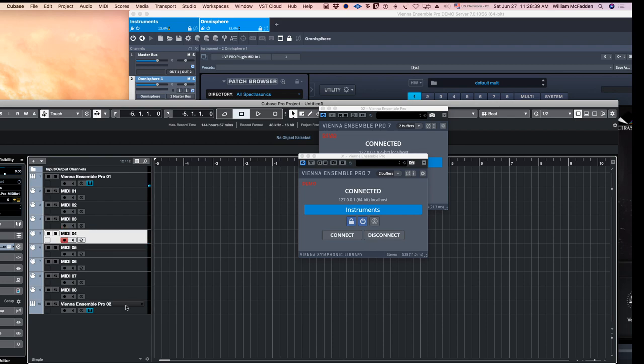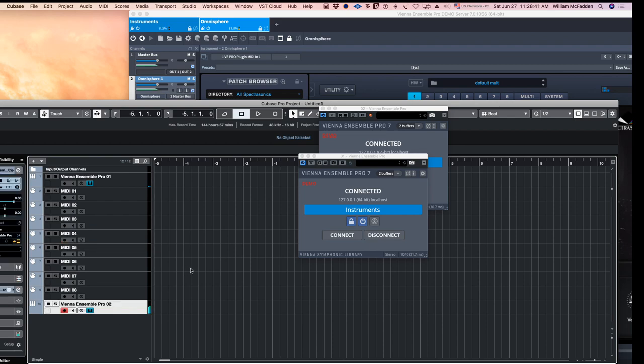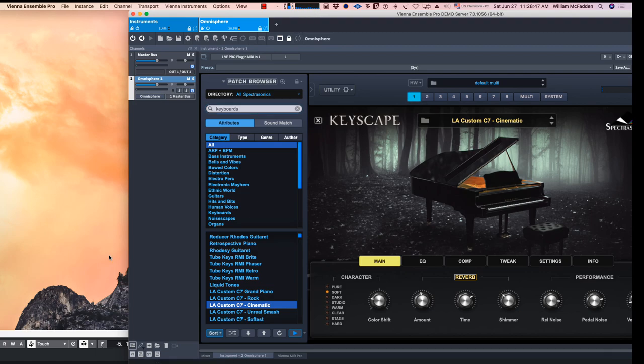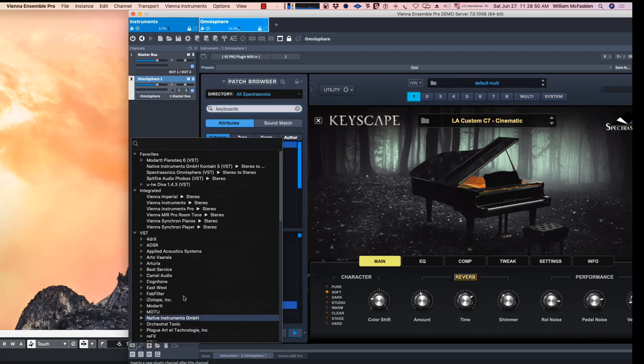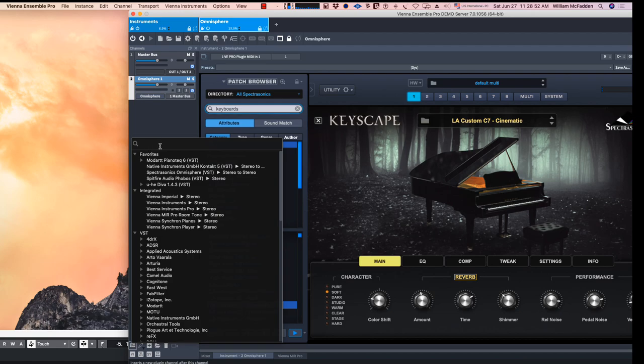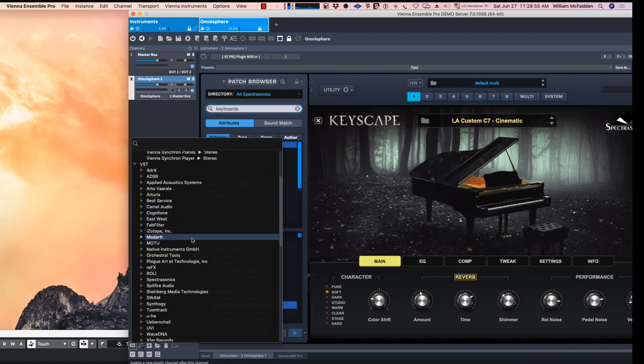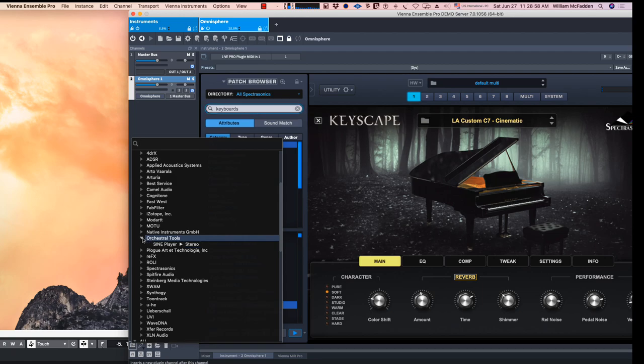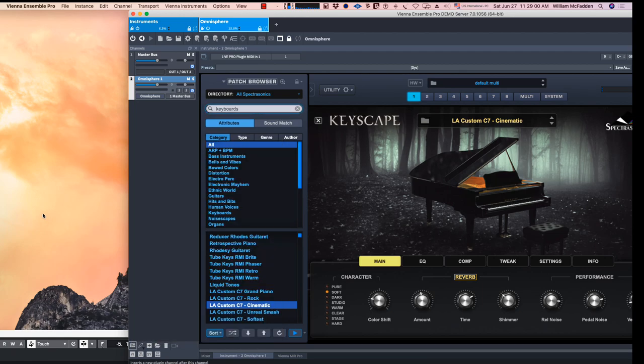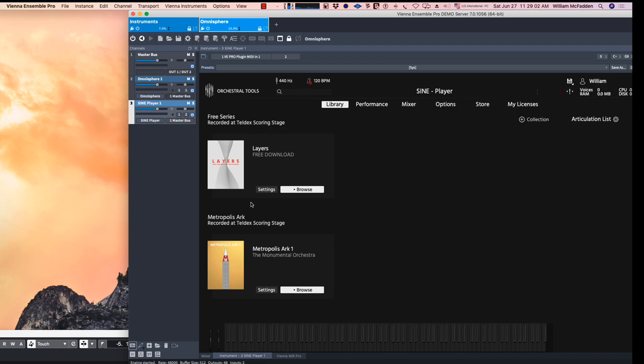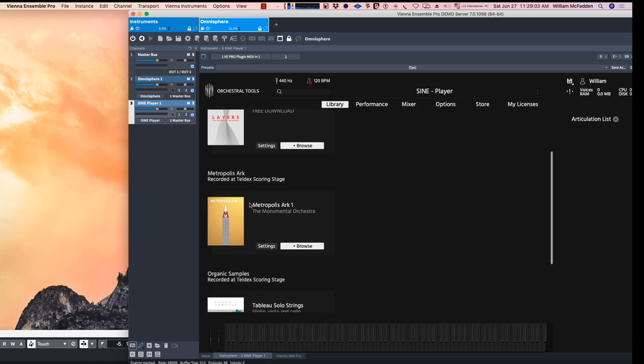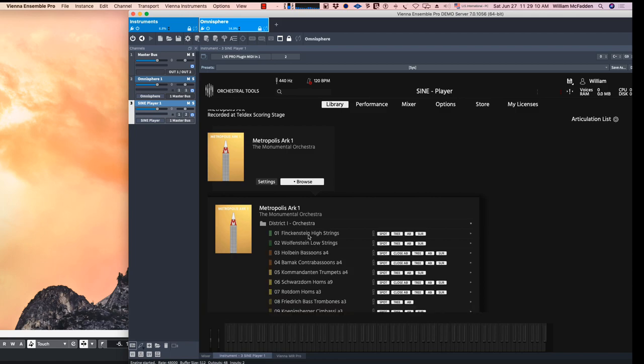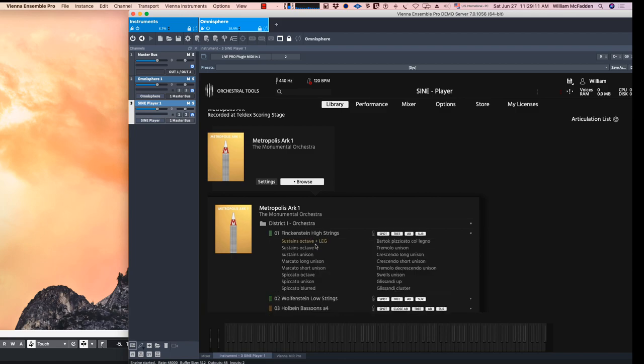And then here's the second, and then we could add more instruments to this if we want by going here. And let's go for orchestral tools, the new Sign player. There's Metro Arc 1, here's the orchestra, here's the high strings.